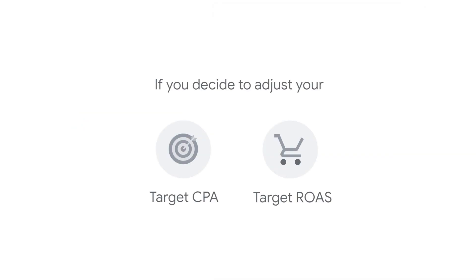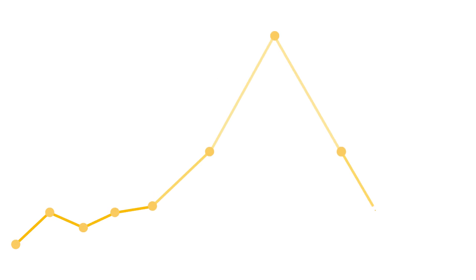If you decide to adjust your target CPA or target ROAS, these adjustments should be made right when the campaign's conversion rate deviates from its usual average, and then again when the spike is over, in order to get the algorithm back down to the normal target CPA or target ROAS used in the campaign.